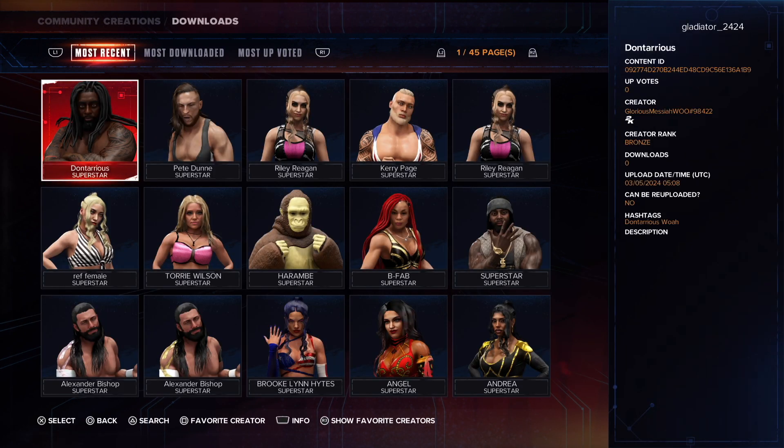You'll see some community creations here, but on the top row you're going to want to go over to Most Downloaded.